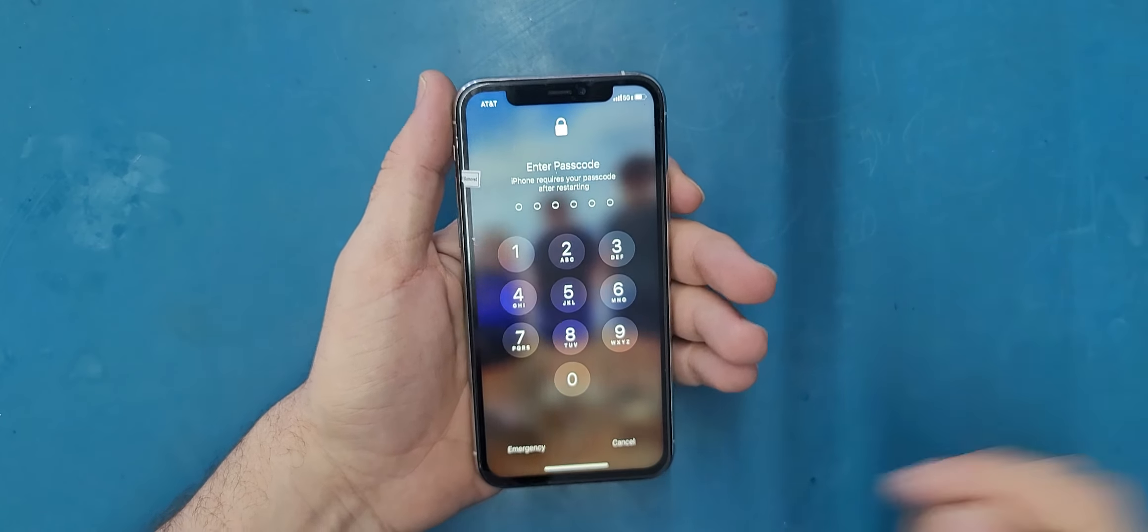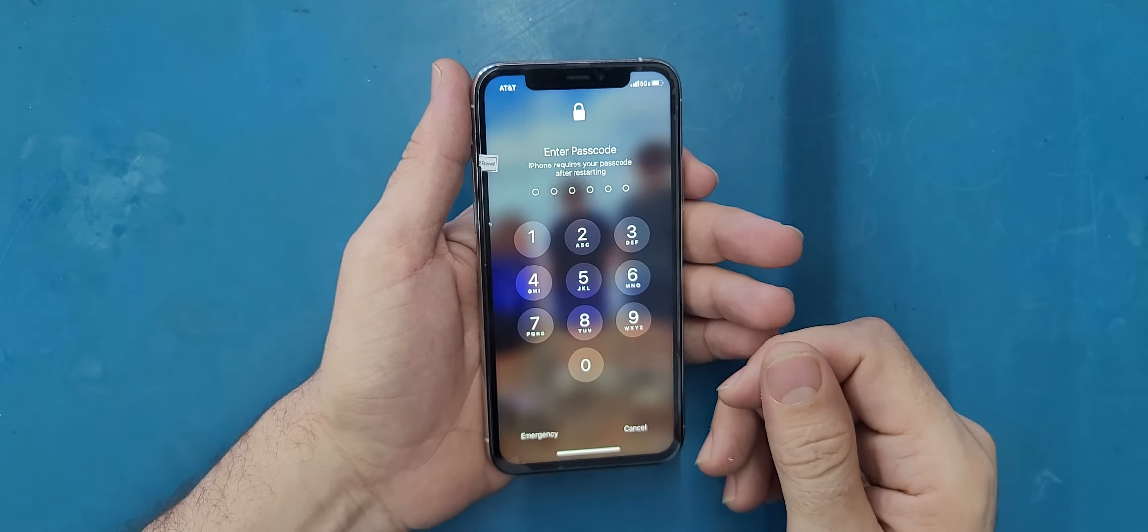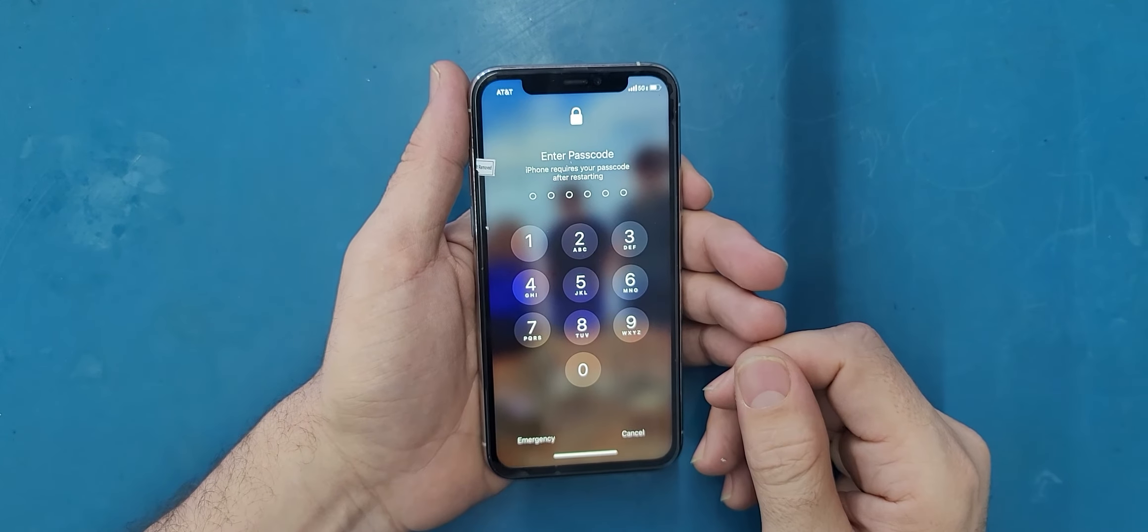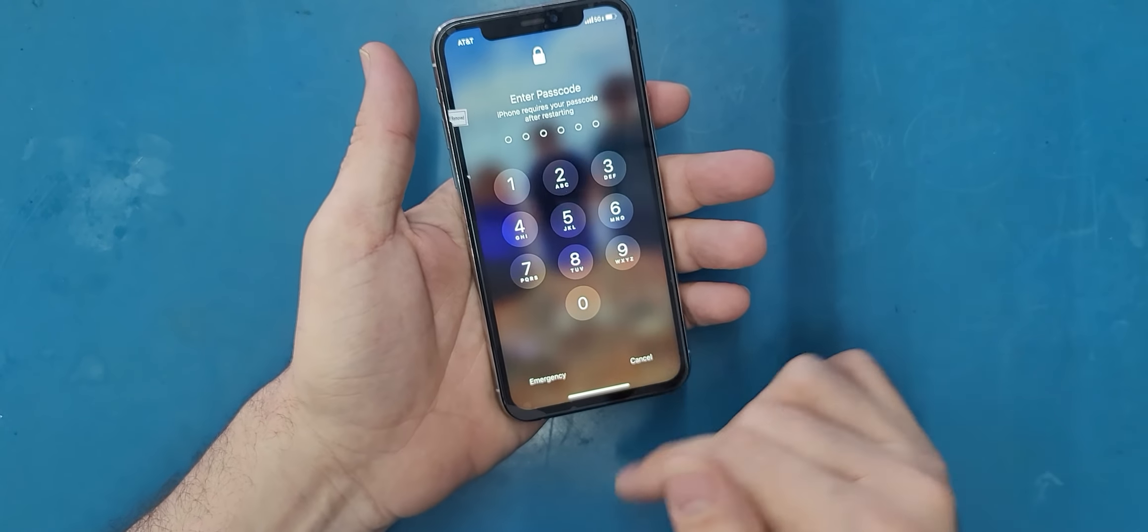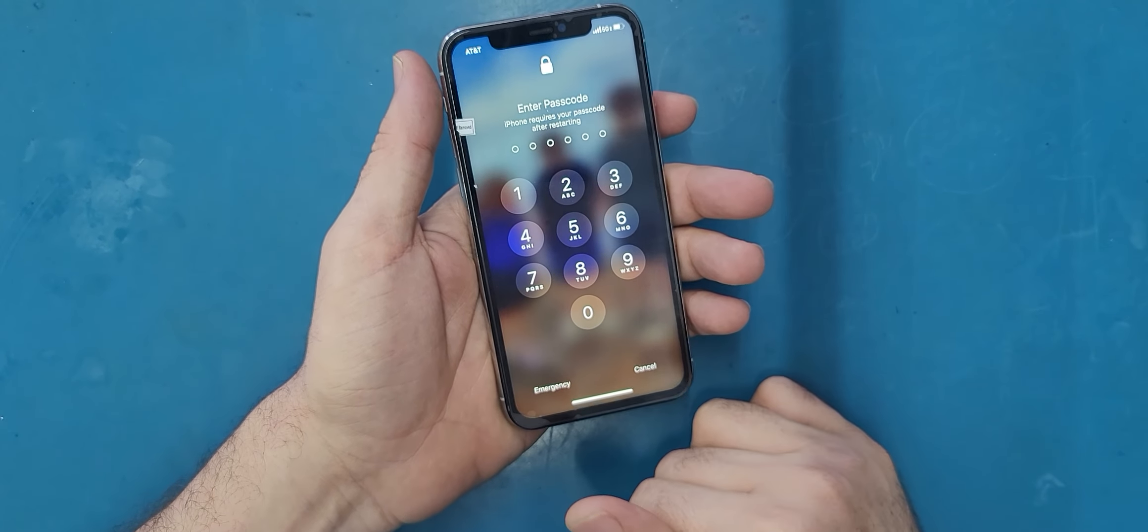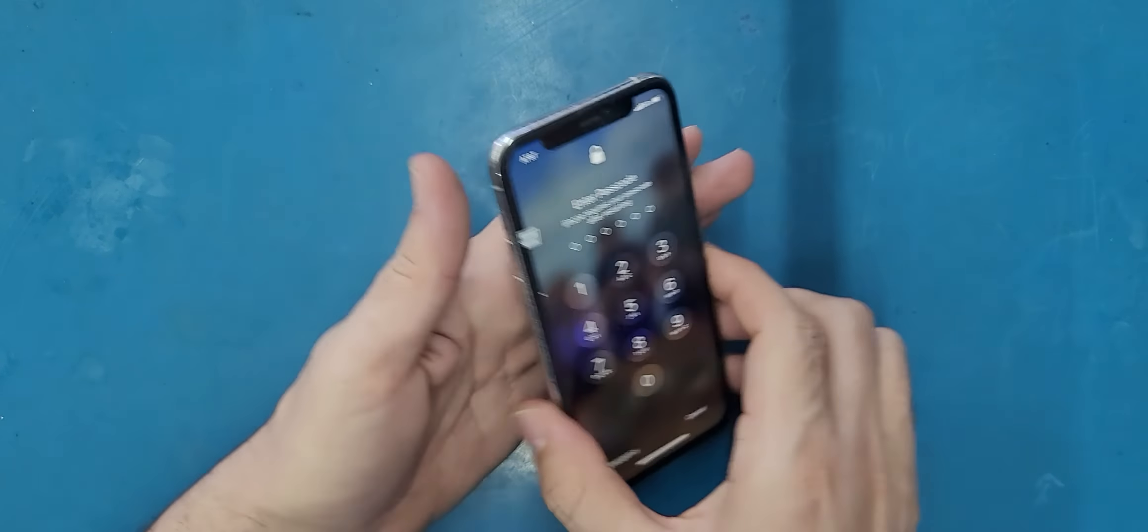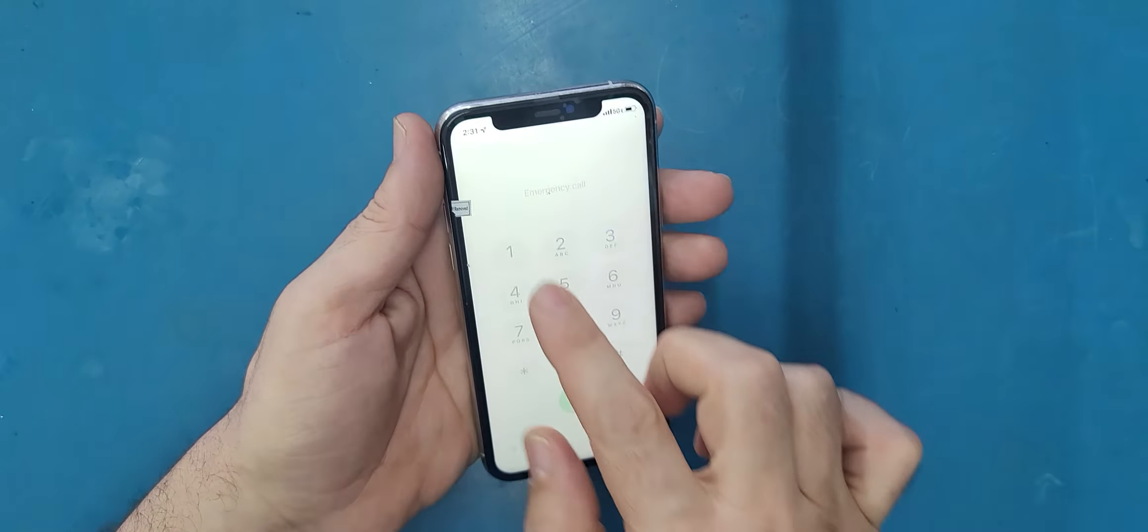It turns on after it reboots like a couple of times. I don't know why. Anyway, it's ready and it's responding normally.